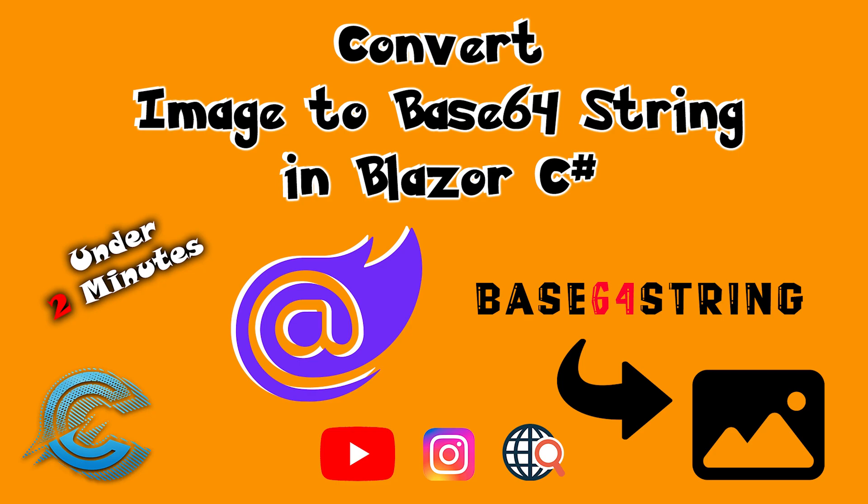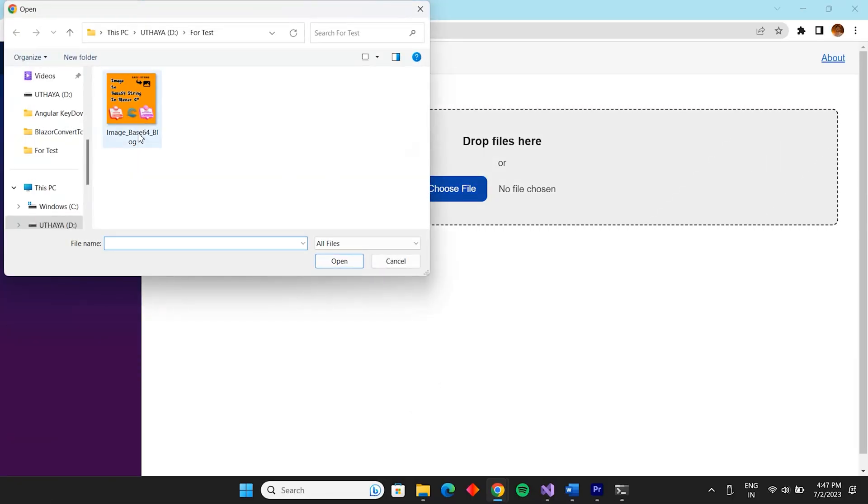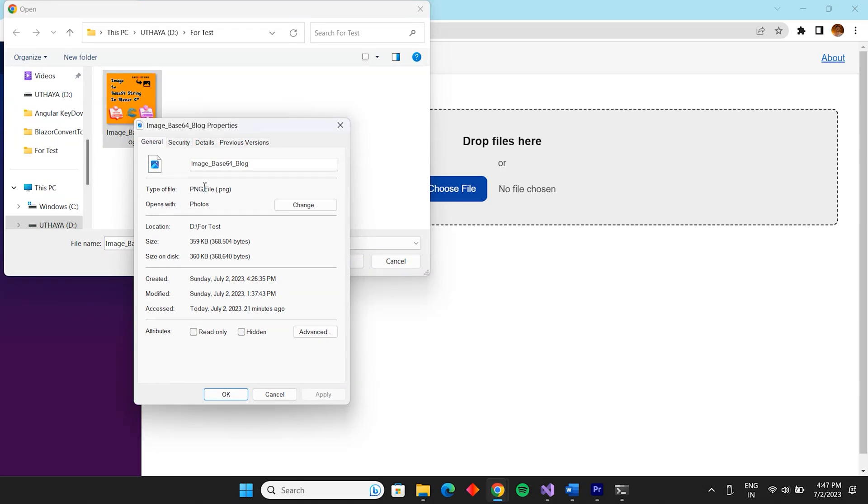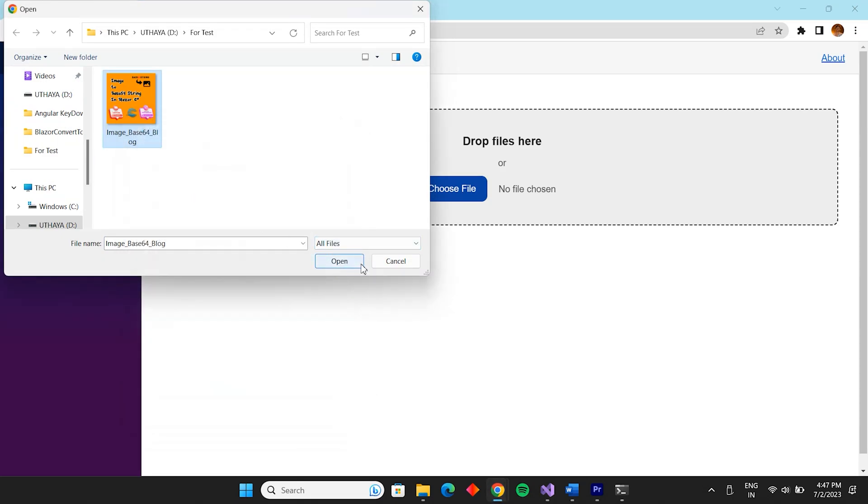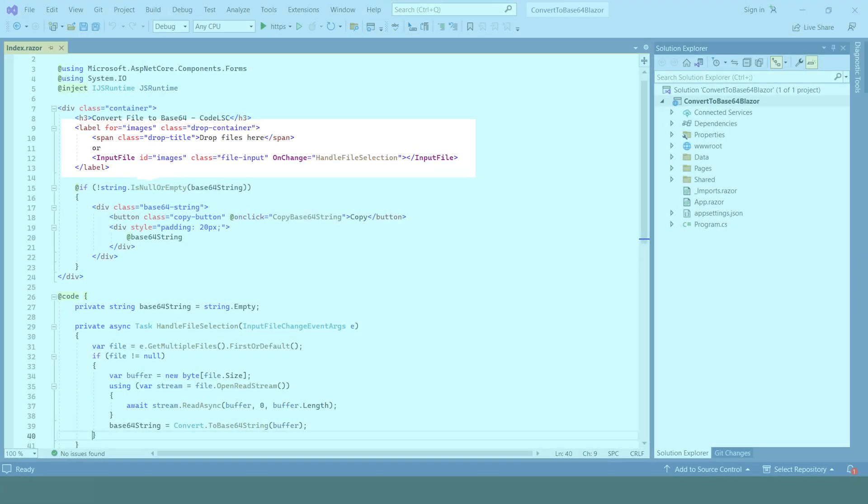Welcome to this tutorial where we'll explore converting images to Base64 strings in Blazor using C Sharp. Base64 encoding allows us to represent binary data, such as images, in a text format. Let's go through the important parts of the code.